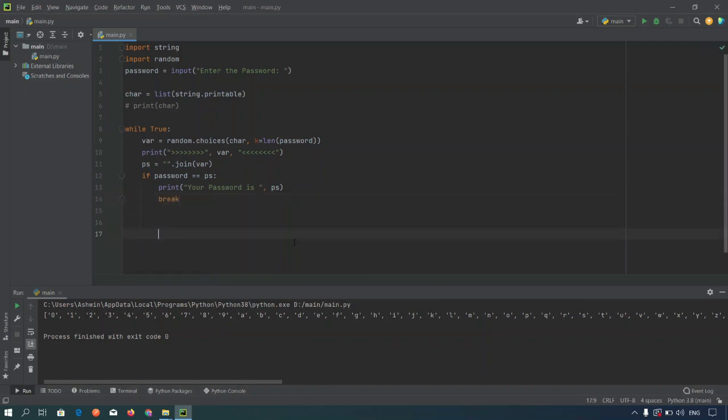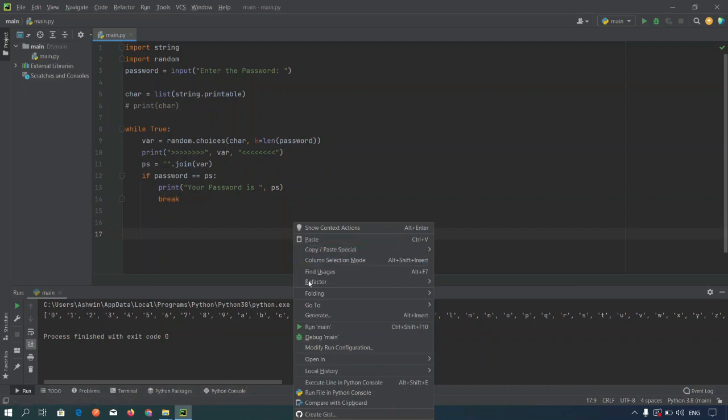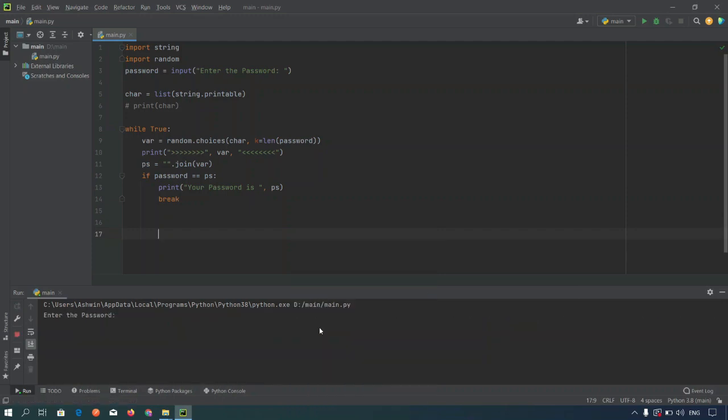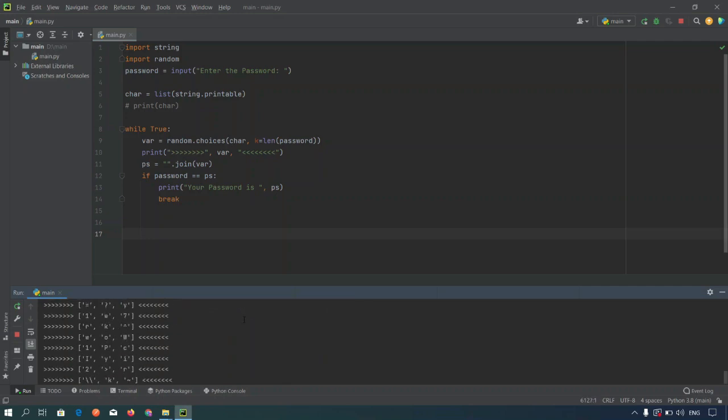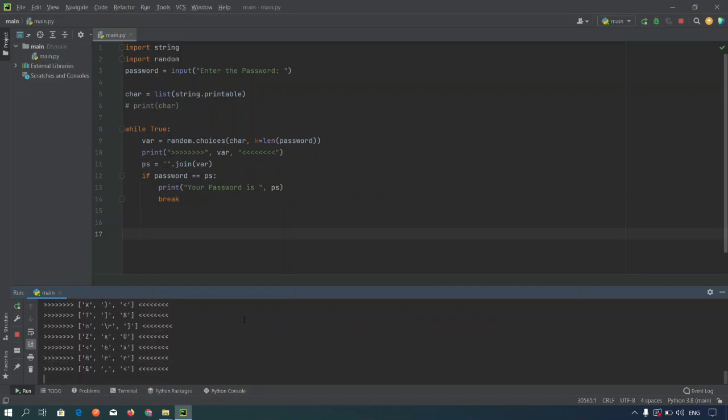Let's run the program. I will take the password of length three for the faster result. Type aaa and hit enter. You will see the bunch of passwords. Now your password is aaa. Congratulations guys, you have successfully cracked the password.